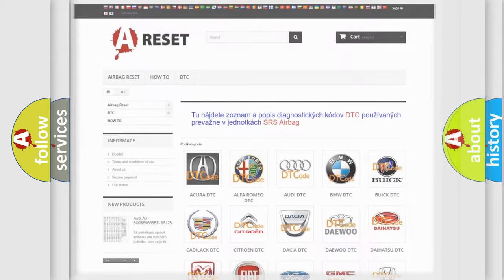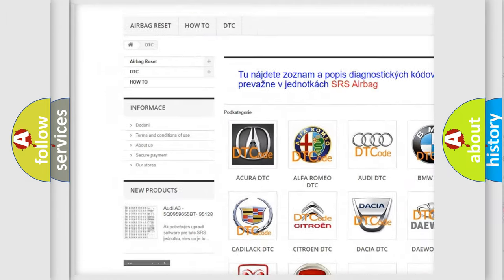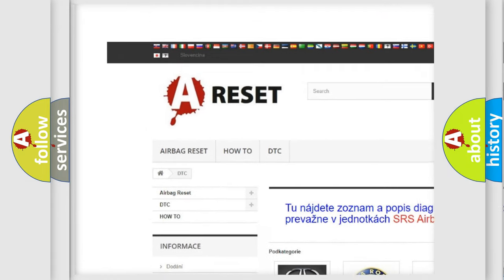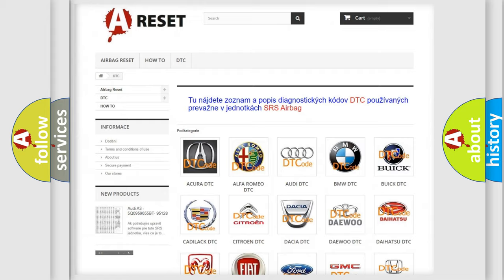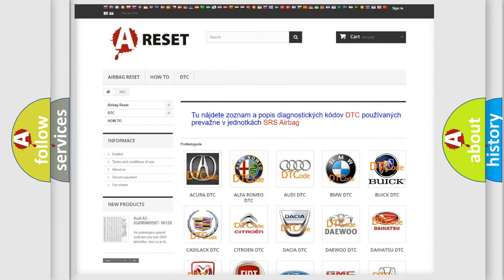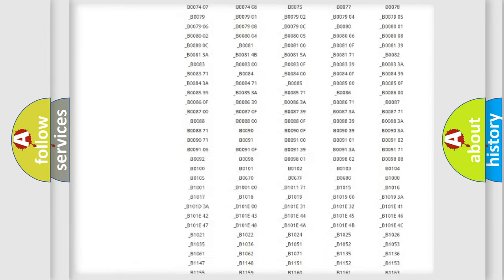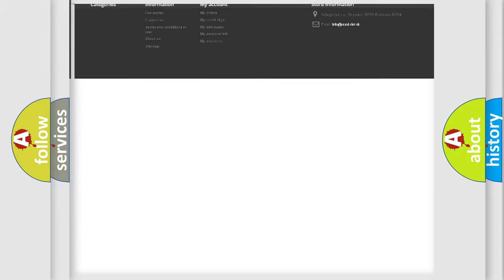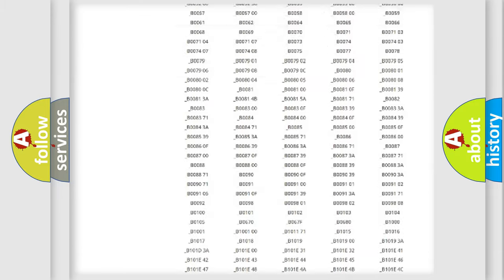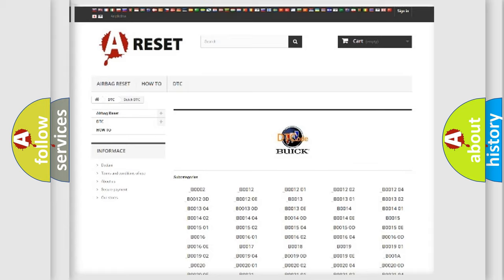Our website airbagreset.sk produces useful videos for you. You do not have to go through the OBD2 protocol anymore to know how to troubleshoot any car breakdown. You will find all the diagnostic codes that can be diagnosed in Buick vehicles, and also many other useful things.